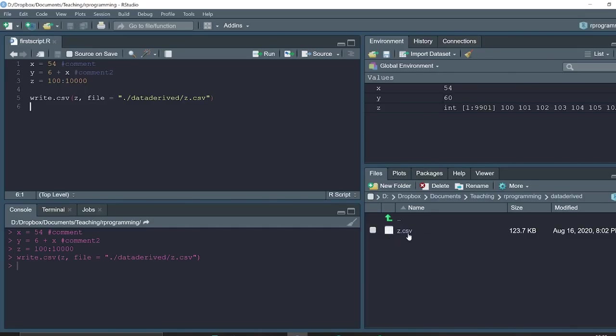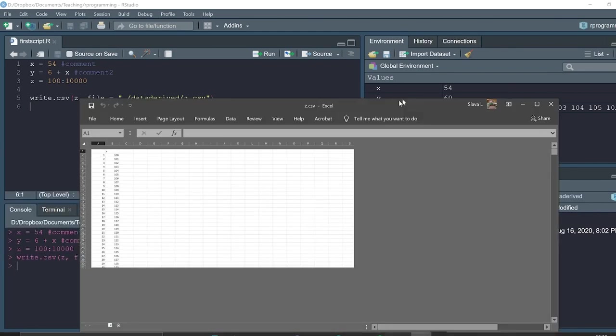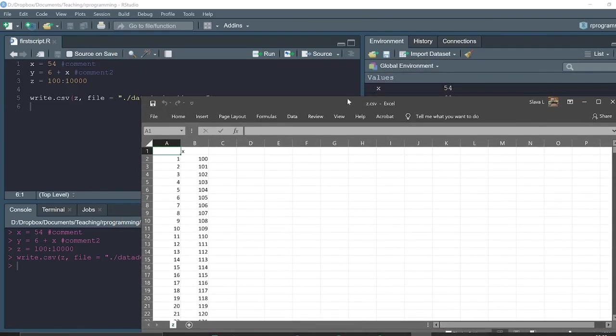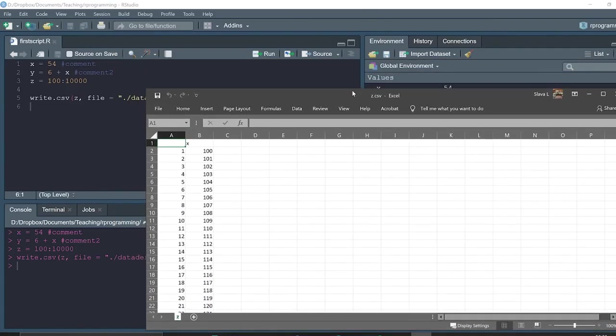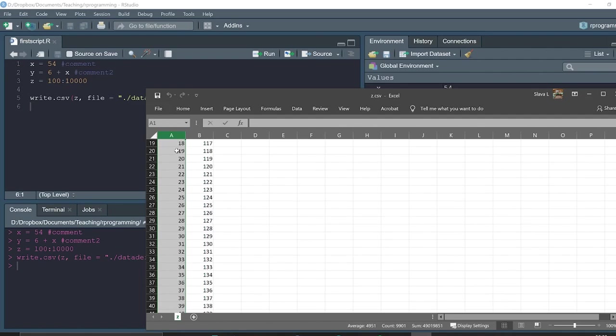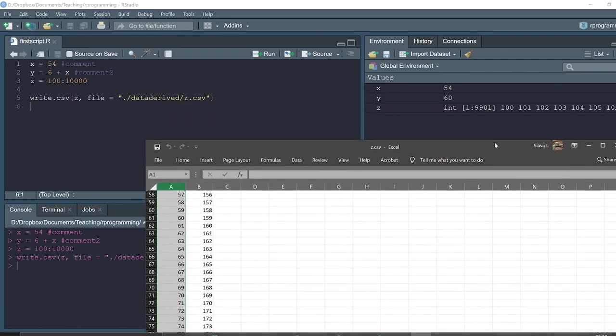When we open the file, we see that there are two columns instead of one. So we expected only one column with the data, but also we have the column with the row names. In this case, this is just index from one to nine thousand nine hundred one.